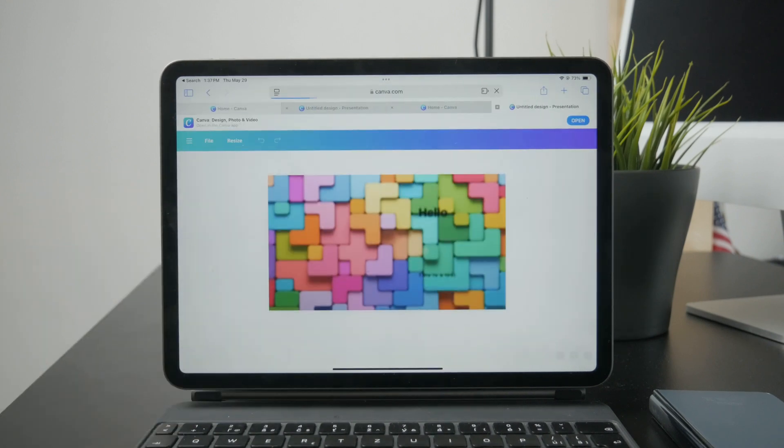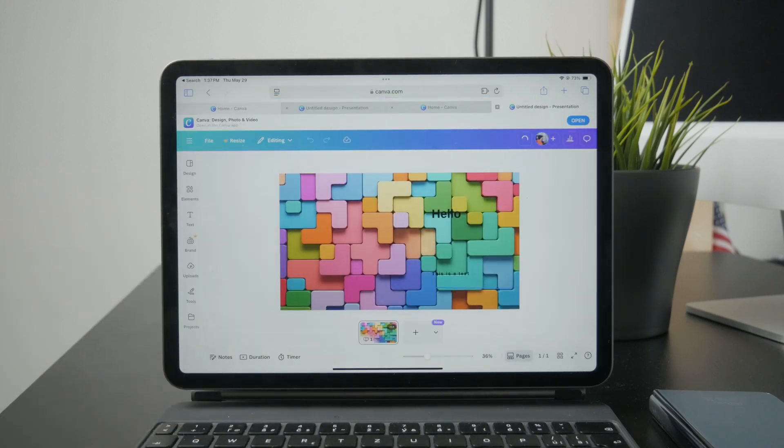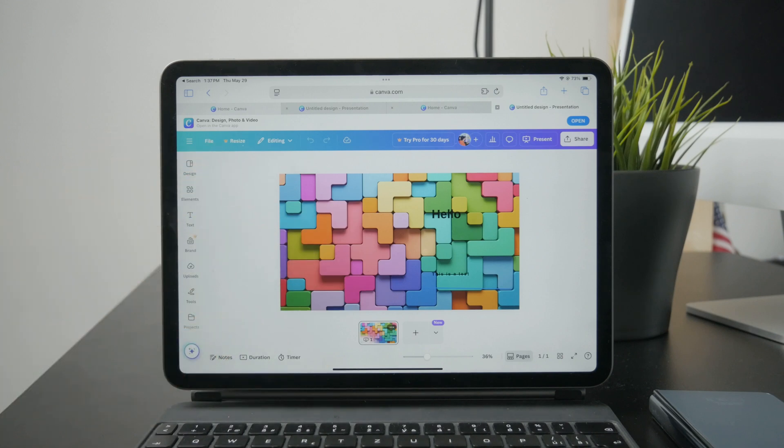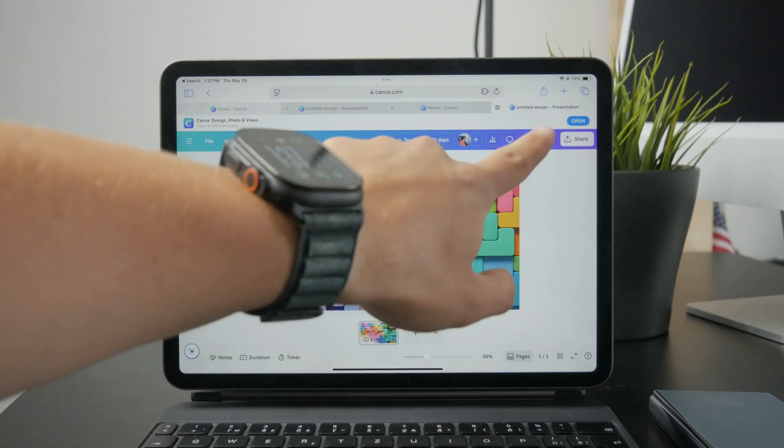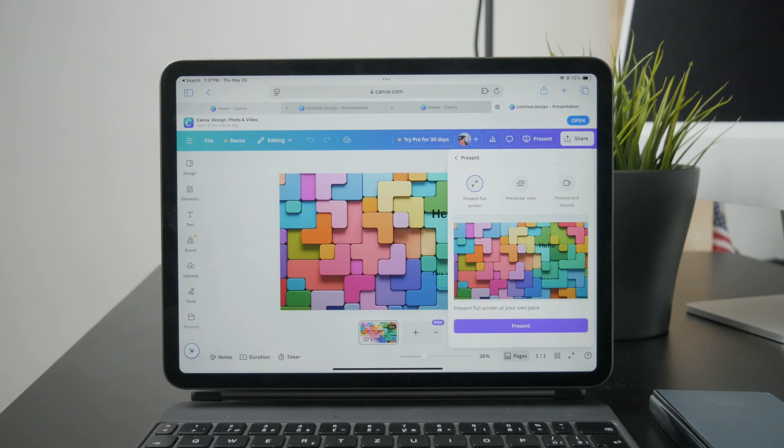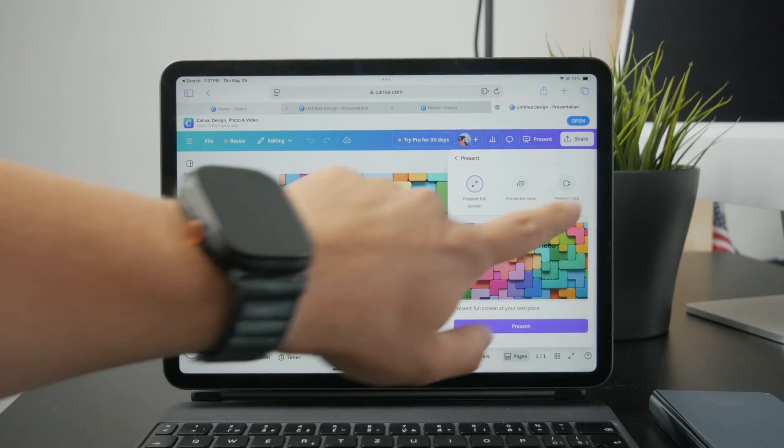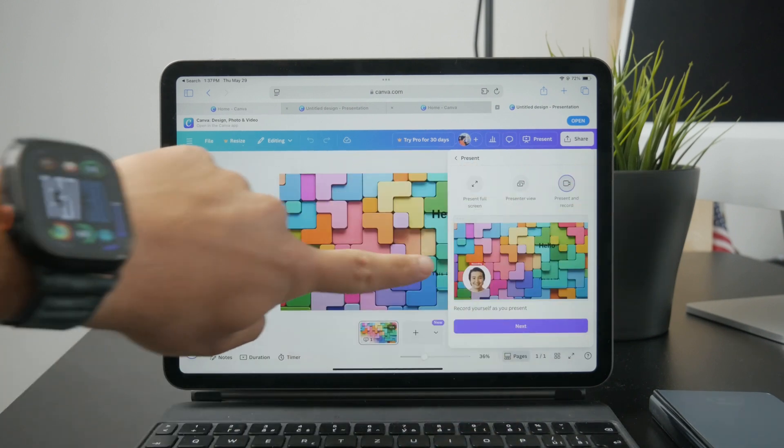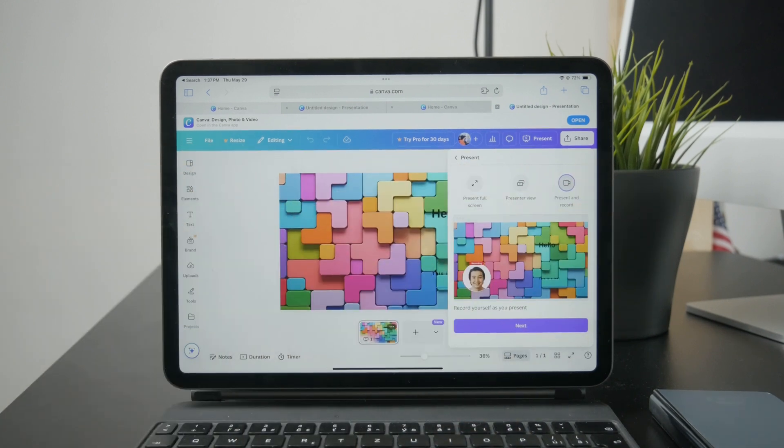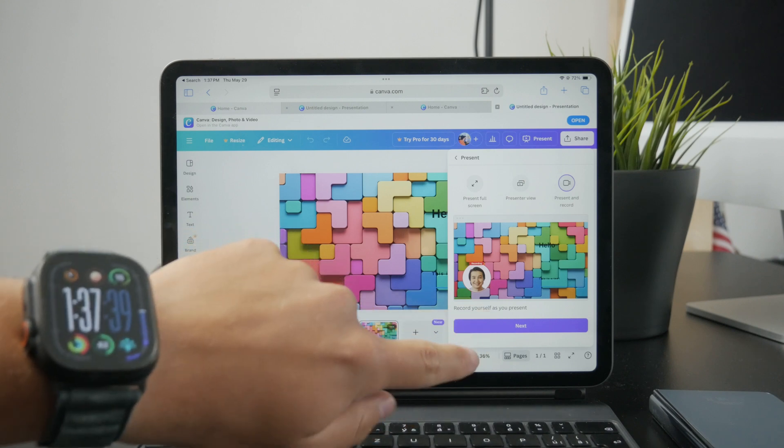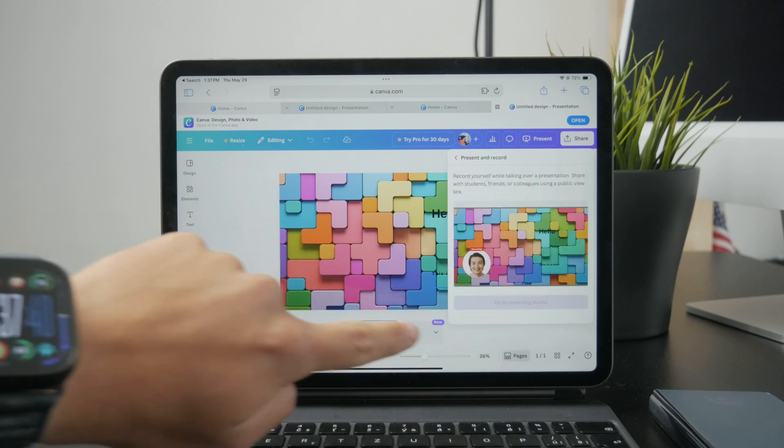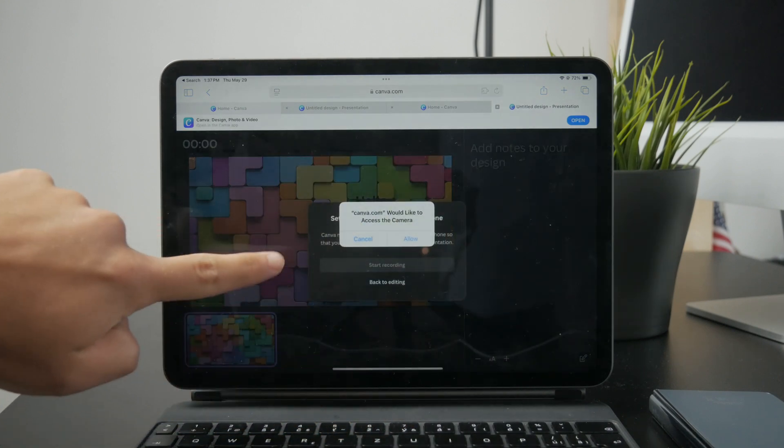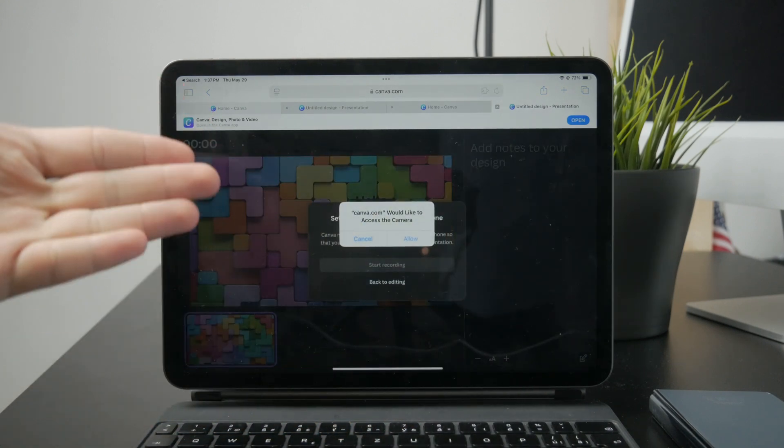So you click on present, then you pick the present and record. You can see it has the camera, and as you get the preview, there is a person already part of the screen right there. So you just click on the next, and you basically then just pick the rear facing or front facing camera.